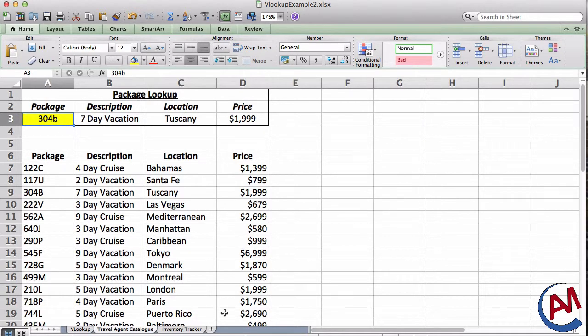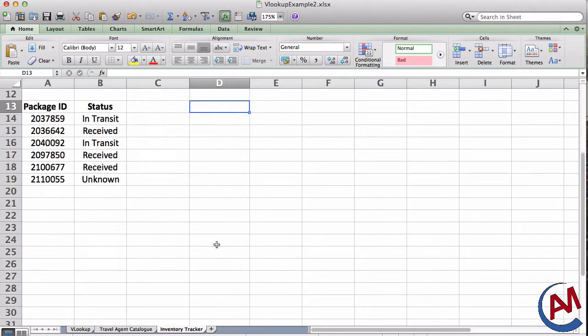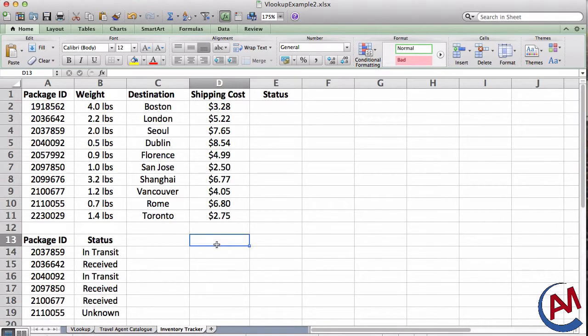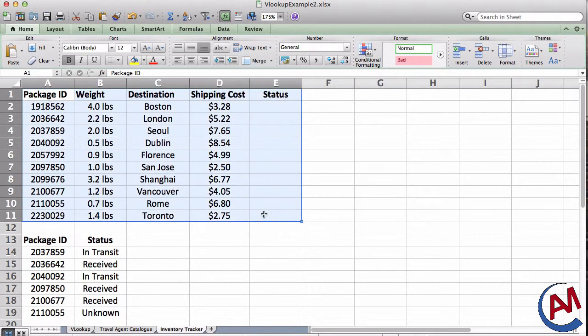And finally, another use for VLOOKUP is, let's say I like to shop online a lot. And I buy so many things, or I ship out so many things. Let's say I'm a huge eBay seller. So I have a lot of packages coming and going. And I want to track them. So I have a spreadsheet. And here's all my info.